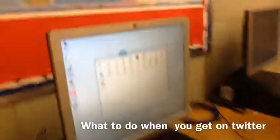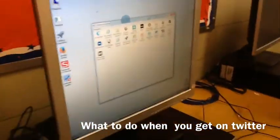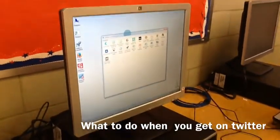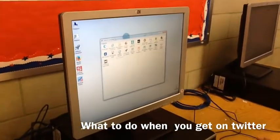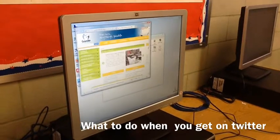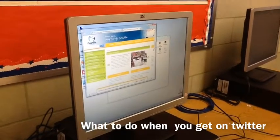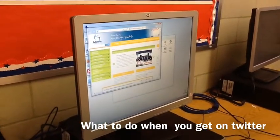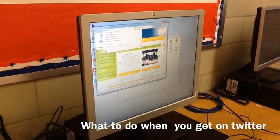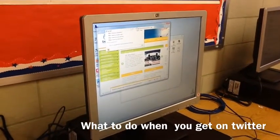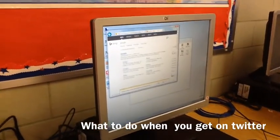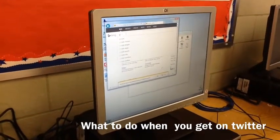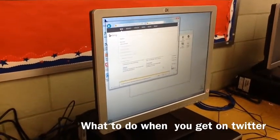What you do is you click on the icon that says Internet. And when you get on there, you type in Google. And then you erase Google and you type in Twitter.